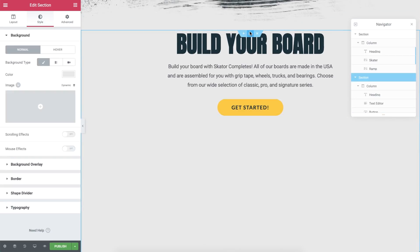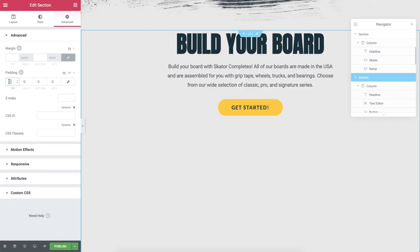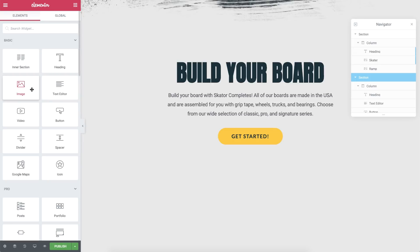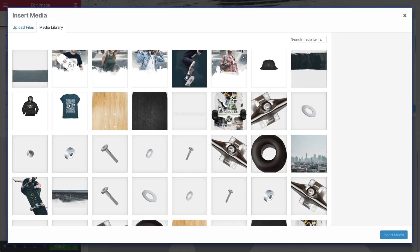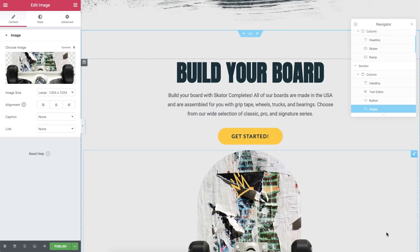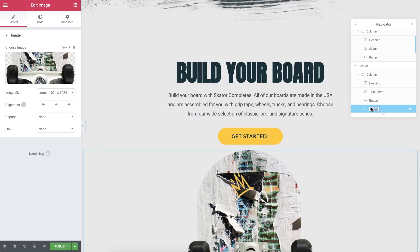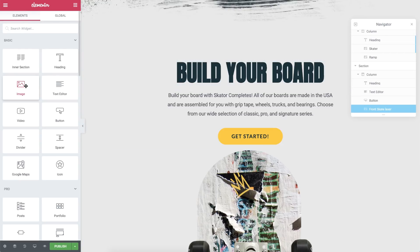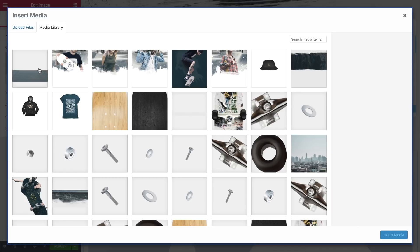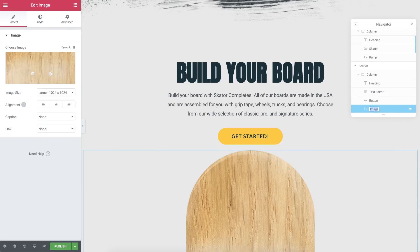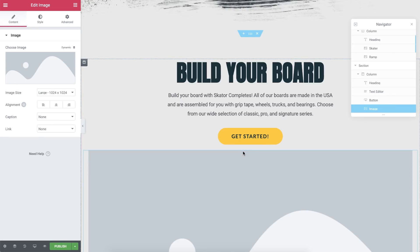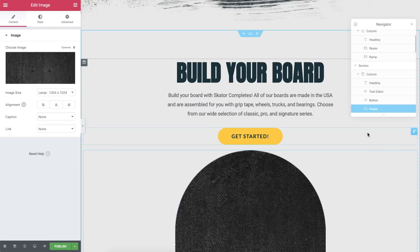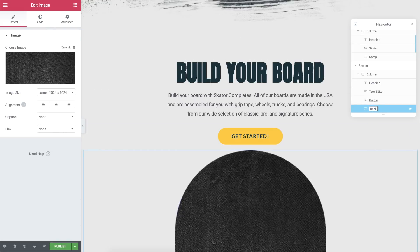Click the section's handle to enter its settings and add some space. Go to Advanced and add 100 pixels to the top padding. Drag in an Image widget and choose your image — I'll use this skateboard image. In the Navigator, change its name to Front Skate Layer. Add two more images here: Front, Middle, and Back. Choose this one and name it Middle Skate Layer. For the last one, drag in an Image widget and rename it to Back Skate Layer.